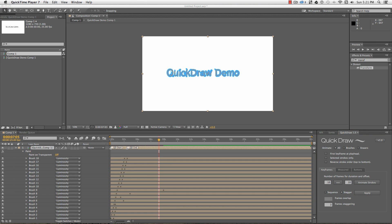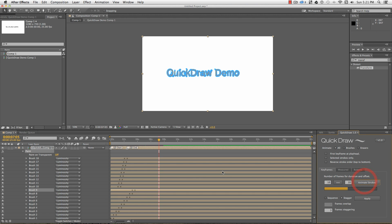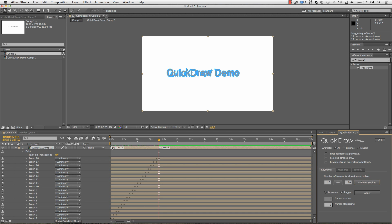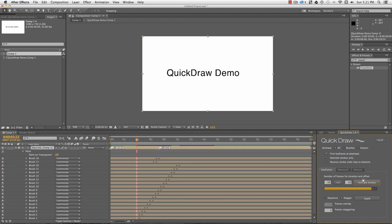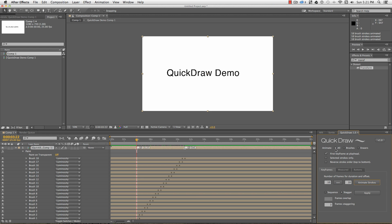By default, keyframes are set from the in point of the layer, but you can check the first keyframe at playhead checkbox to set keyframes from anywhere on the timeline. The settings at the top of the panel apply for pretty much all the keyframe functions in QuickDraw. From the top, you can filter between brushes and erasers. This is based on the stroke name, so if I rename the strokes, this filter won't work.